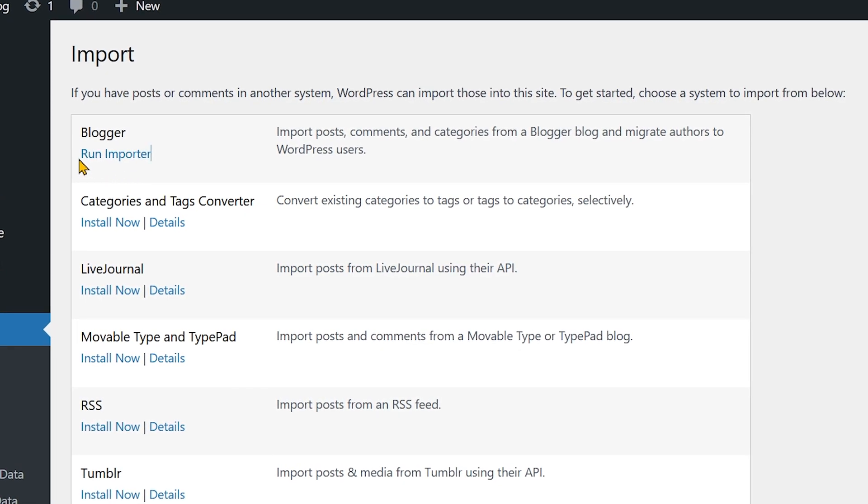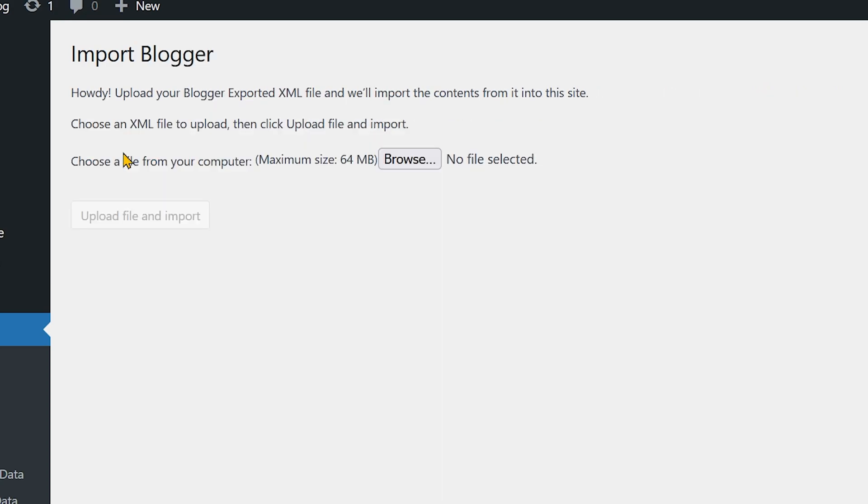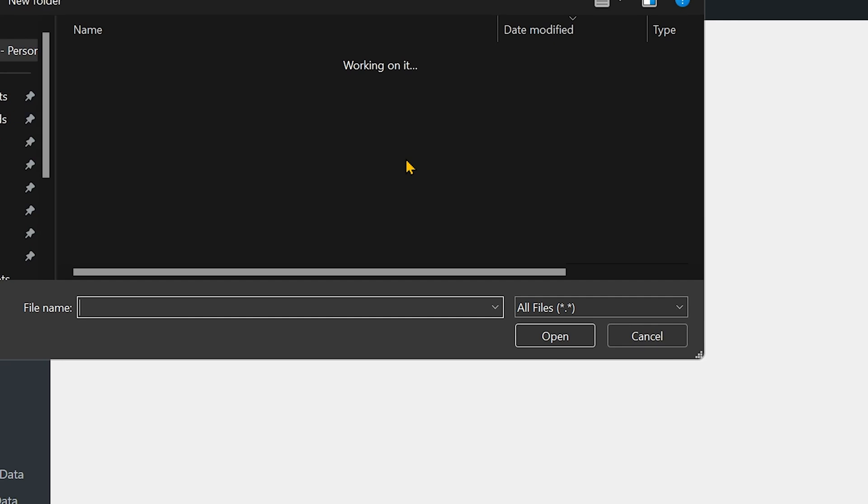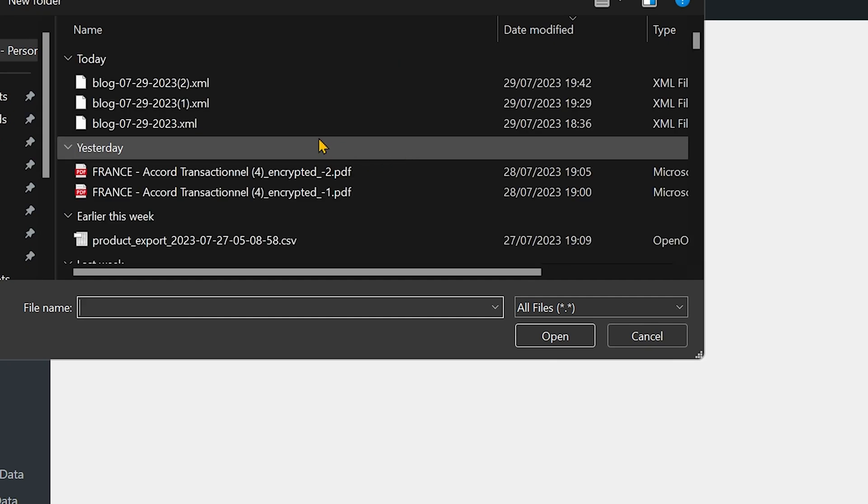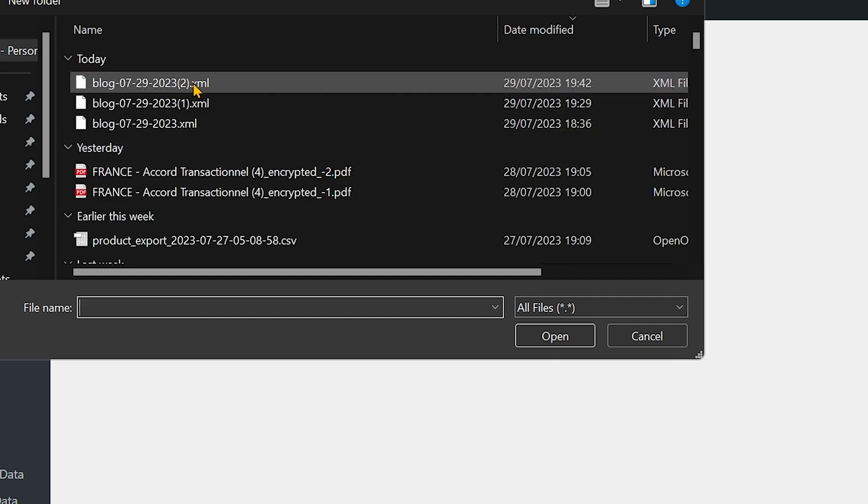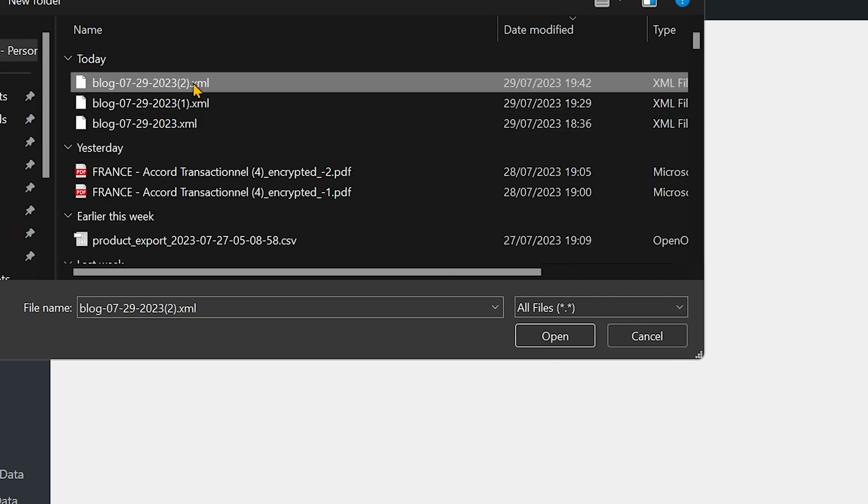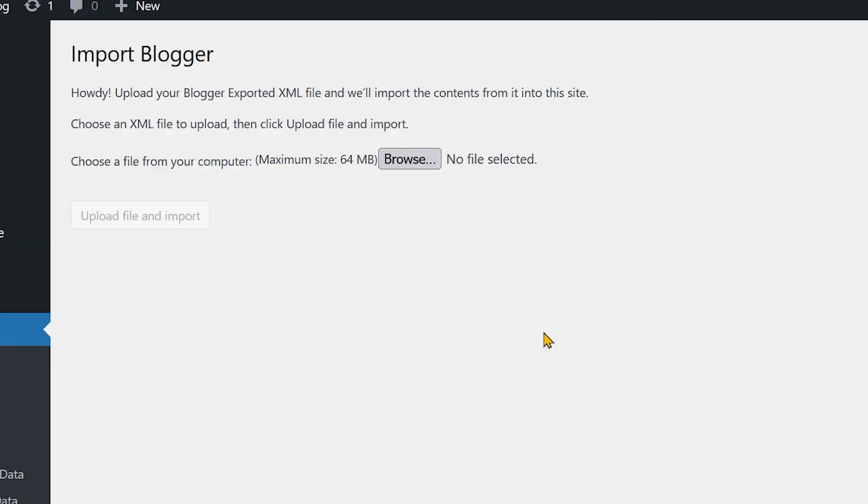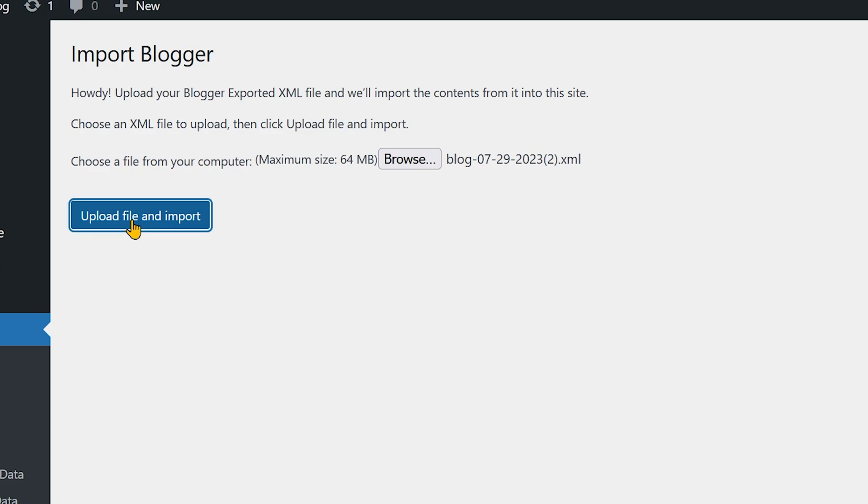In your case, you will see option here install now, like this one. So once you click here on install now, you will see this option run importer. Now click on run importer and then click on browse and choose the XML file we downloaded from blogger.com. So I select this file and then click on open. Then click on upload file and import.